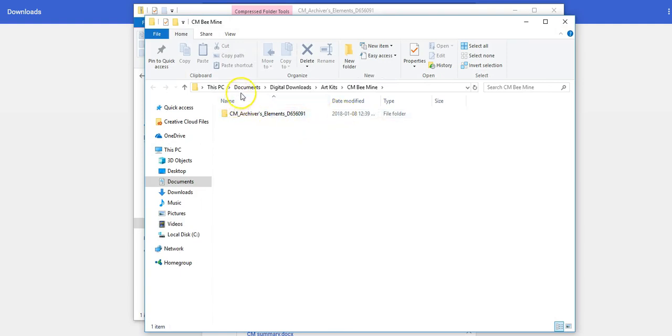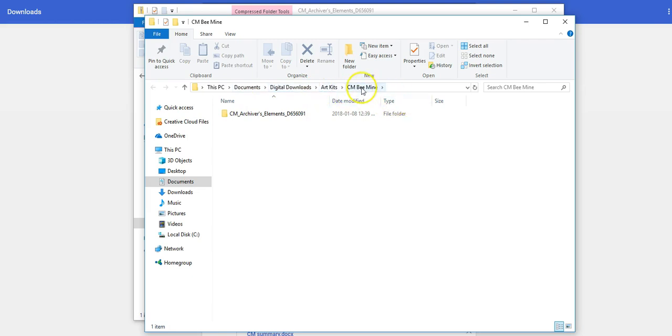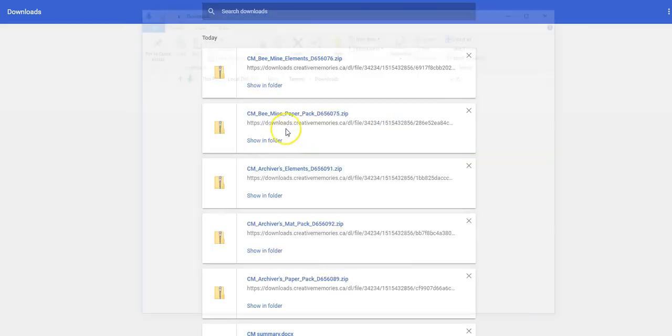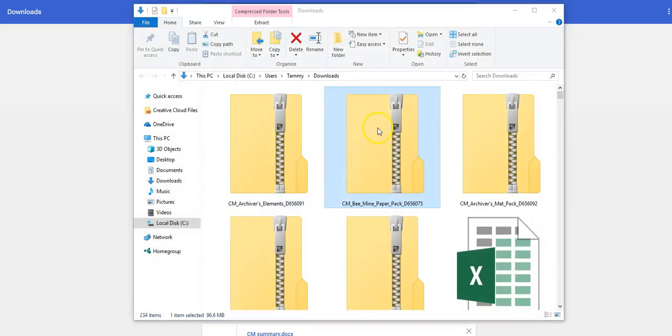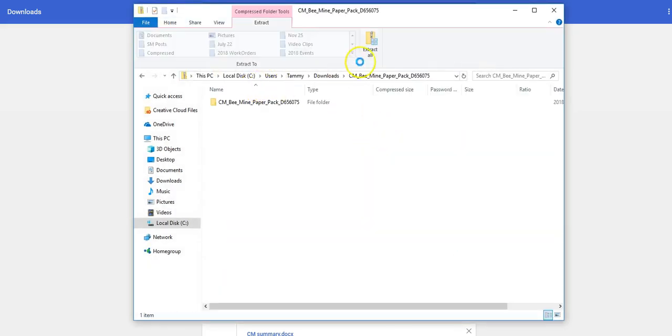Now you can see that it has been imported into the documents, the digital downloads, the art kits, and now the CMB Mine folder. I'm going to go ahead and do that same process with each of the kits that I purchased.